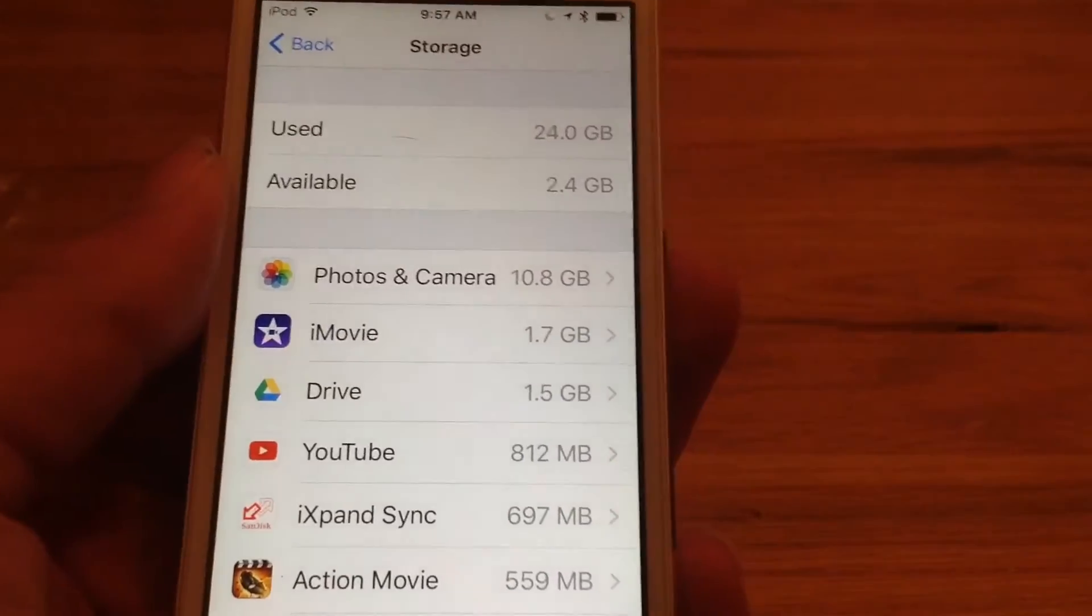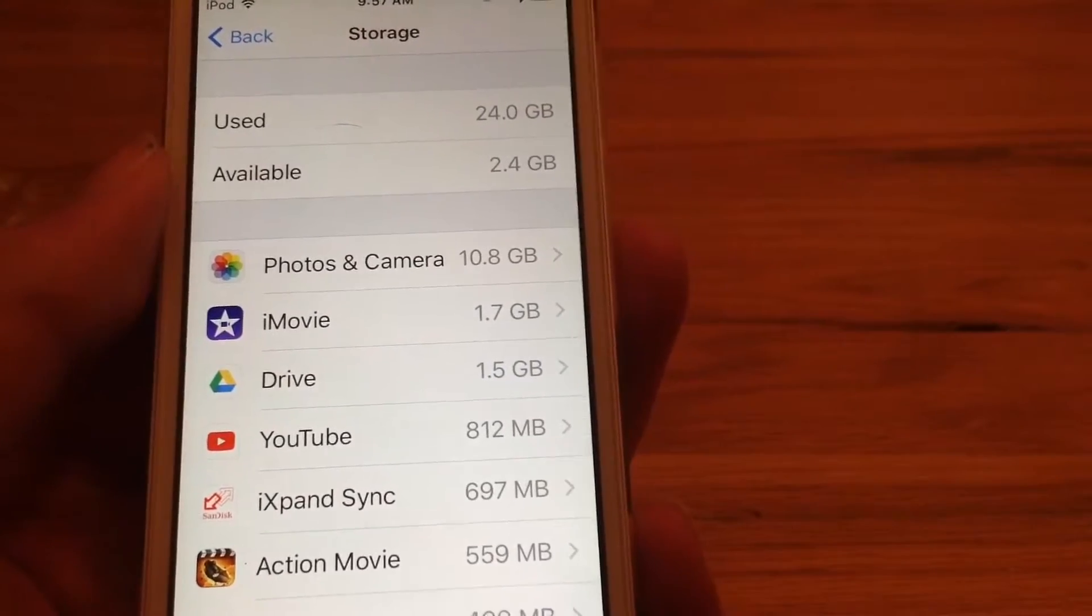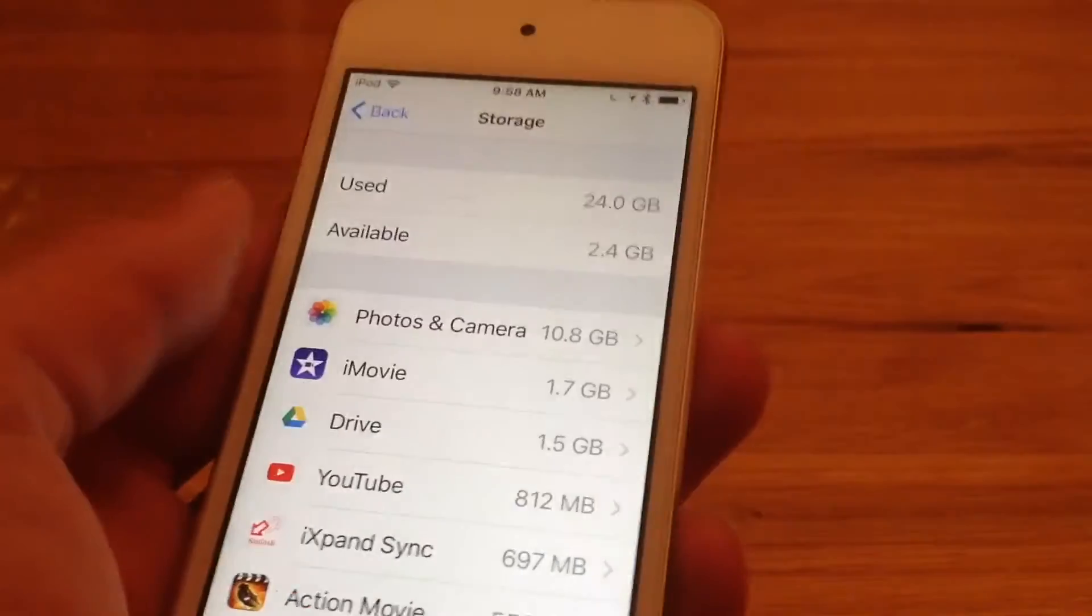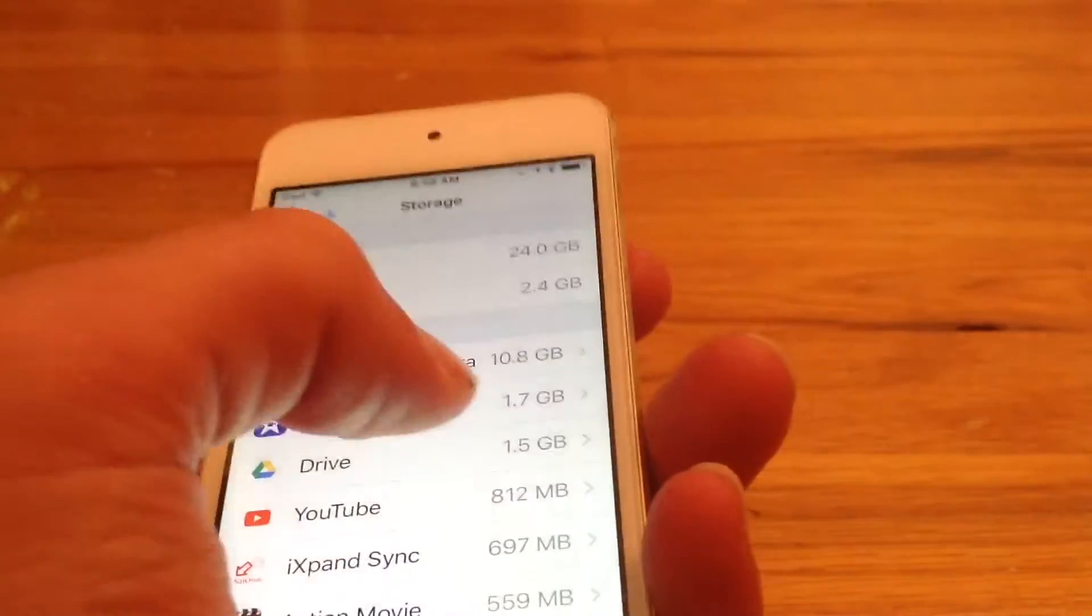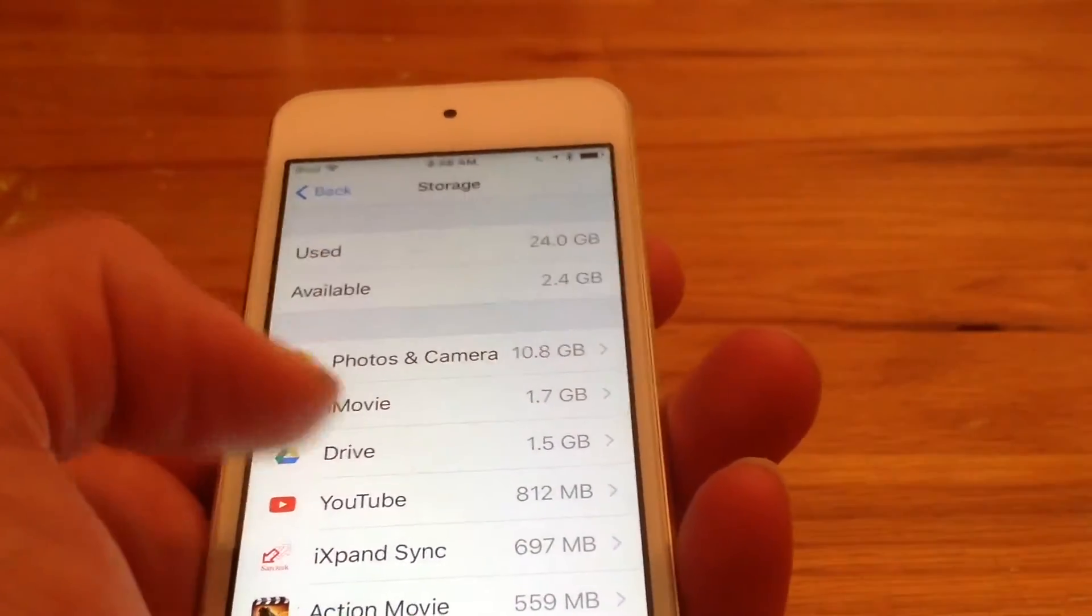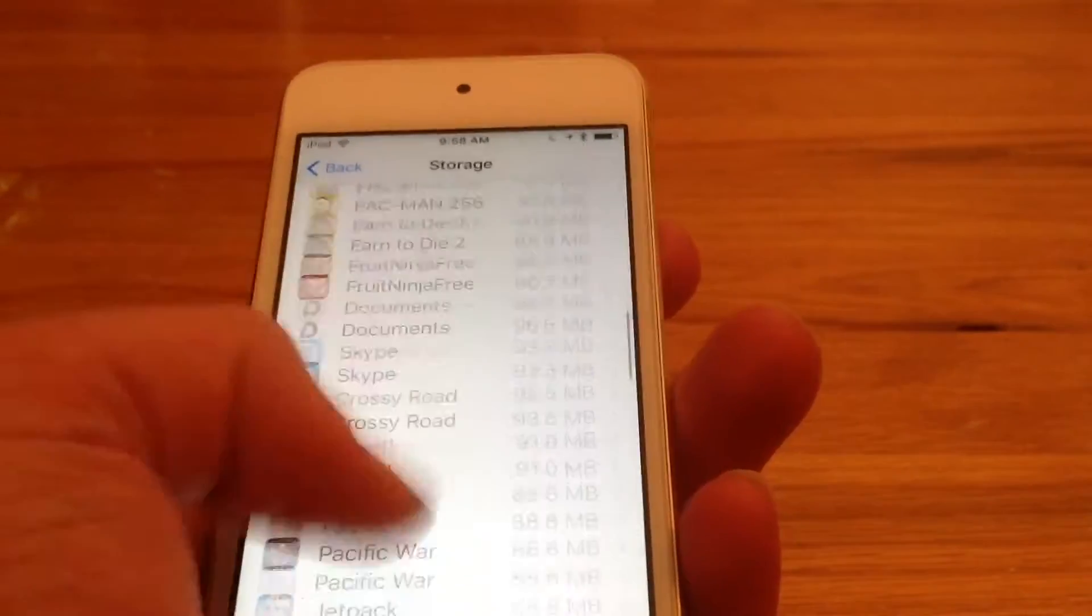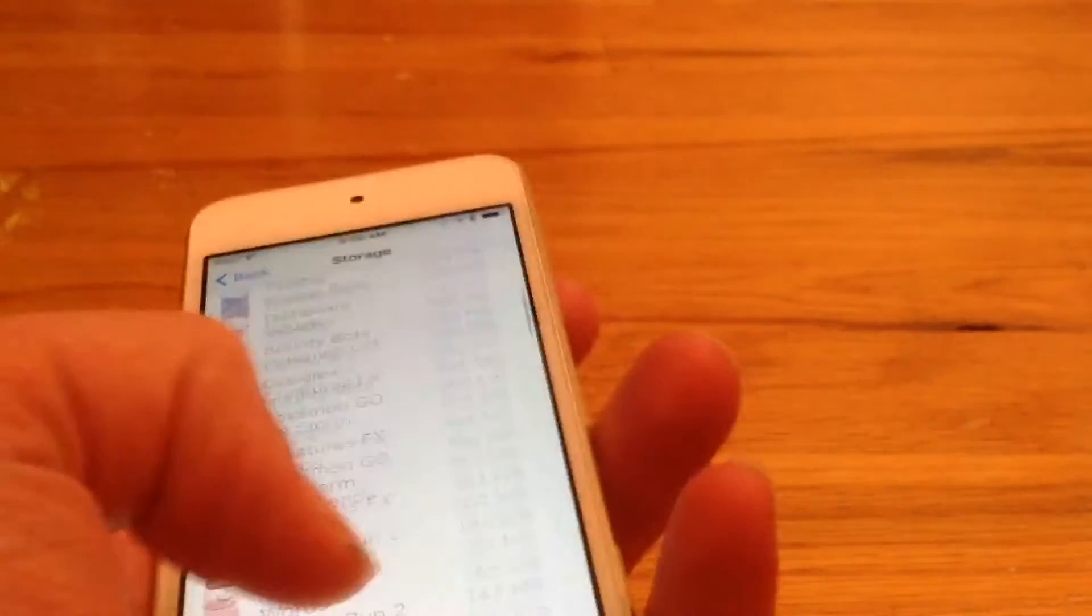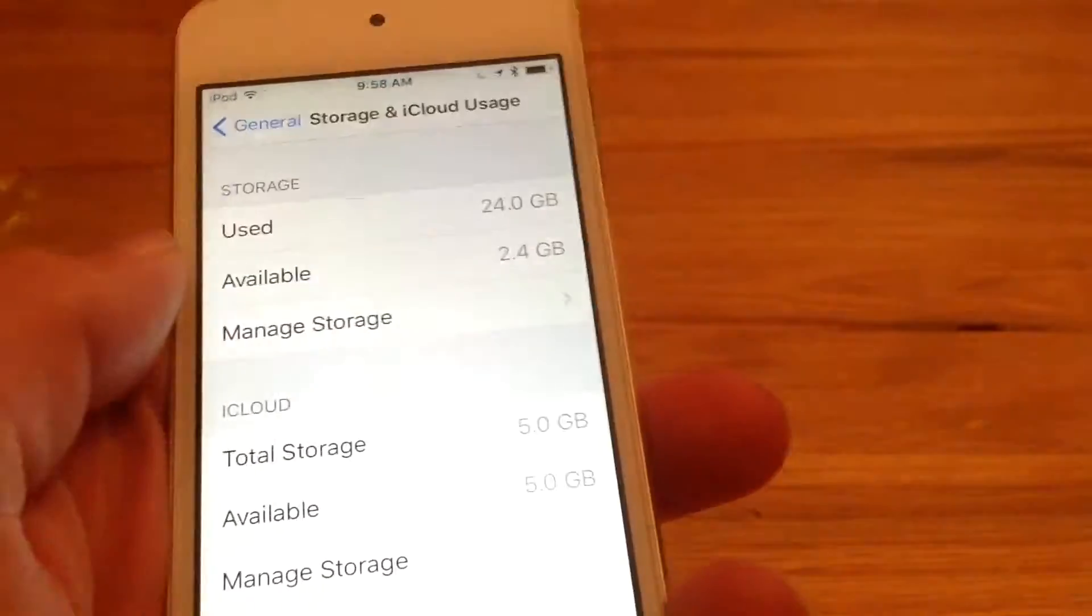As you can see, photos and camera is way to the top and chances are it is for you too. If I were to delete this, I would have over 12 gigs left and the rest of the storage is just my apps. So that is how you check how much storage you have.